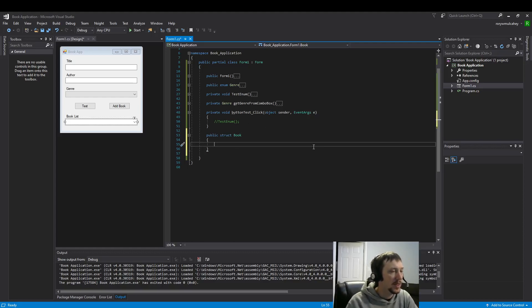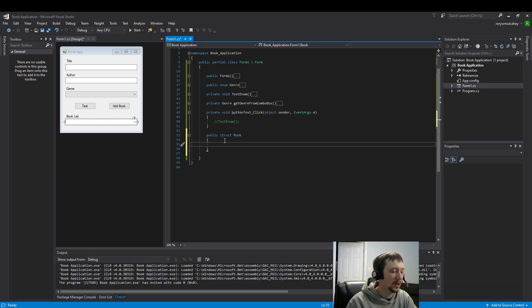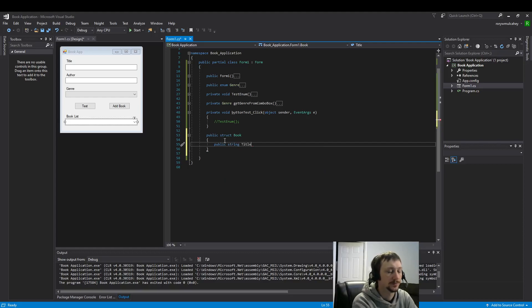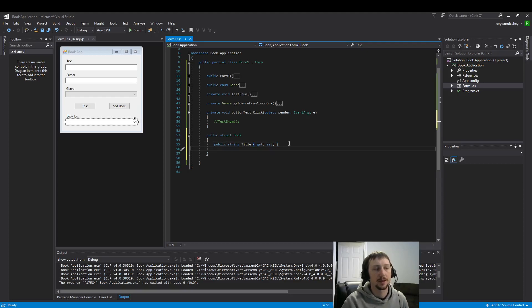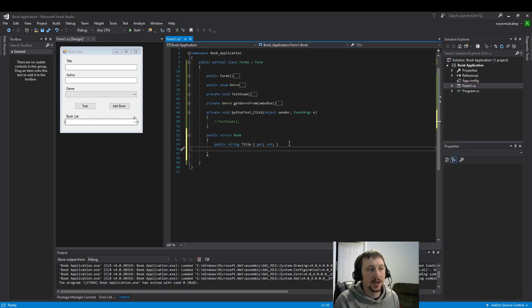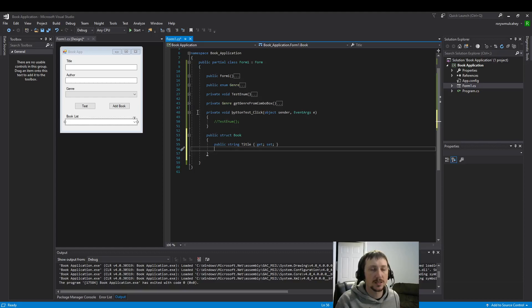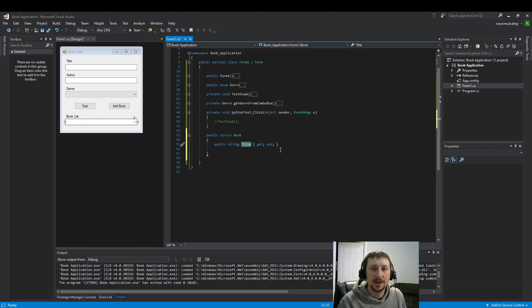So now let's build the three data types that are going to store title, author, and genre. Here's our title and we're going to use these get and setter methods. This is very similar to what we built earlier with get value from the combo box.